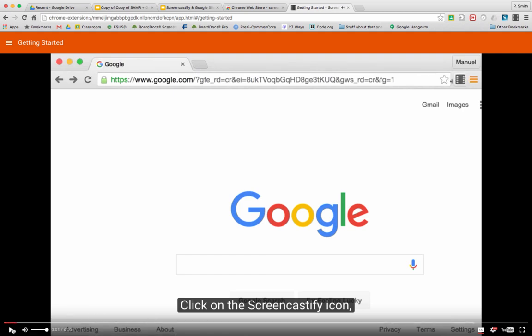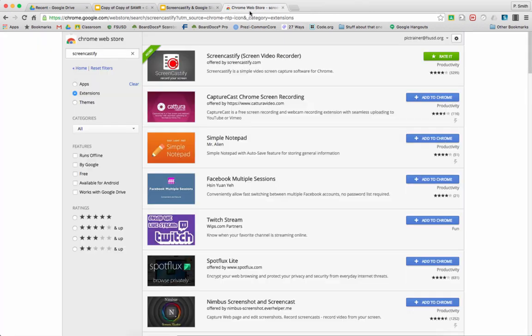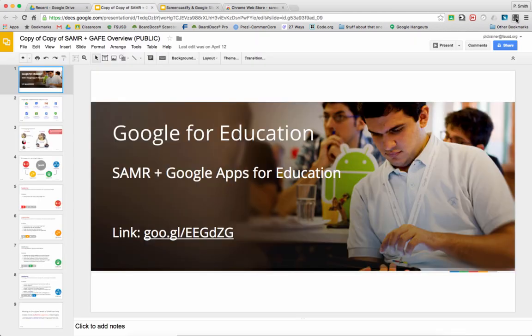As you can see, all of Screencastify's tutorials play automatically. This will show you what I'm going to show you - click on the screen icon. We're going to go ahead and close that and come back here.